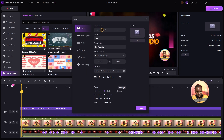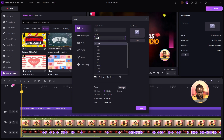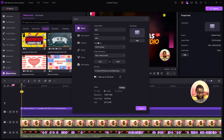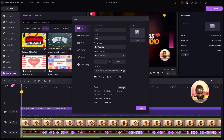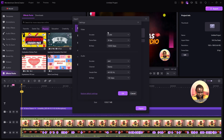Once you're done editing and want to export, click Export. Here you can change the project name, select the format — MP4, MOV, or MKV — choose the aspect ratio and project resolution up to 4K, and set where to save your video. Under Preset Mode, select a quality preset: High, Medium, or Normal. I'll move it to High.